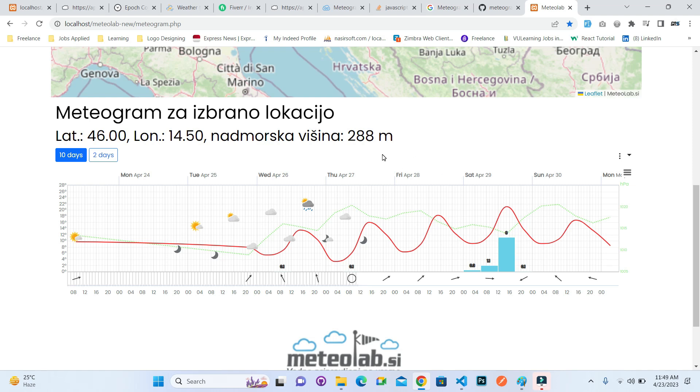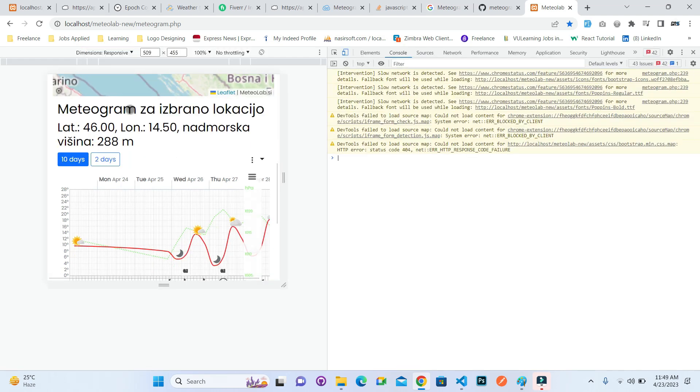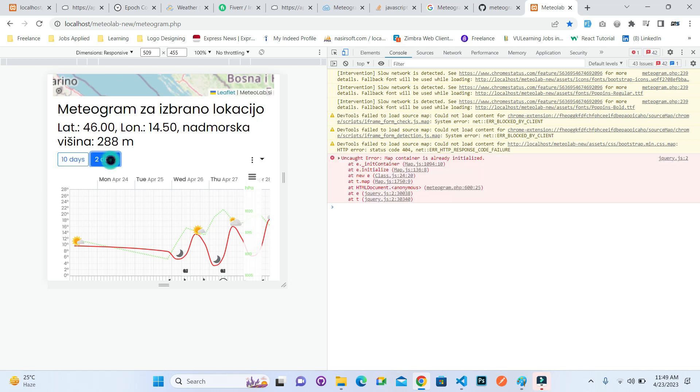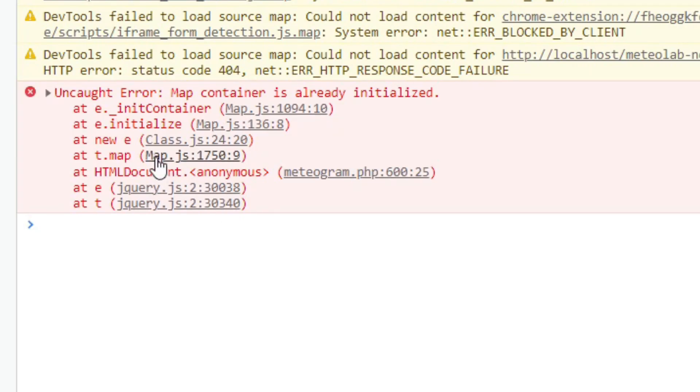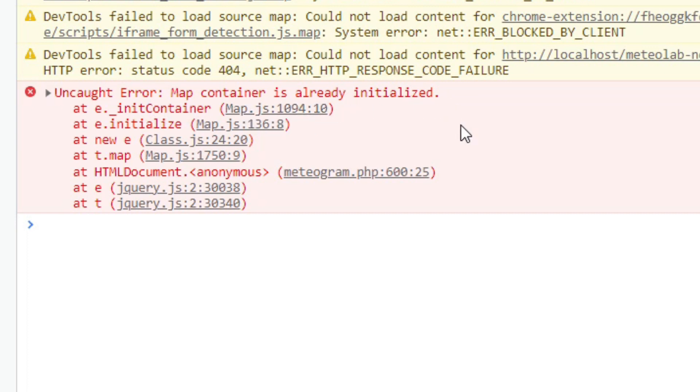I redraw this graph for two days. When I click on this, you can see that the error message is showing: map container is already initialized. In this video we are going to fix this type of error.